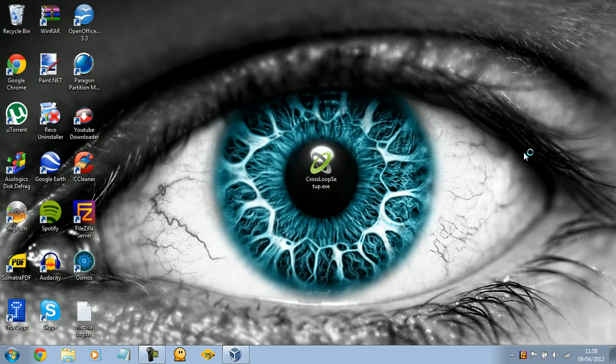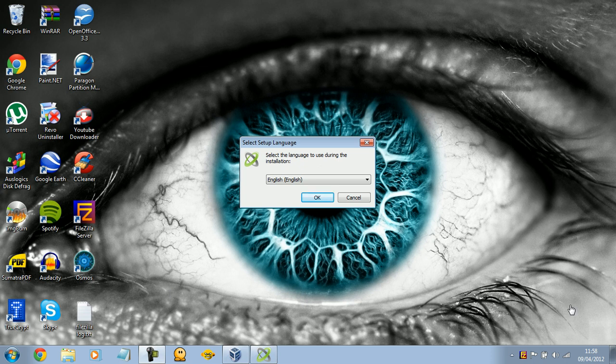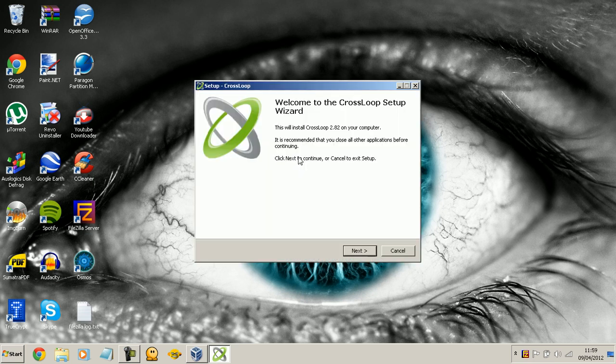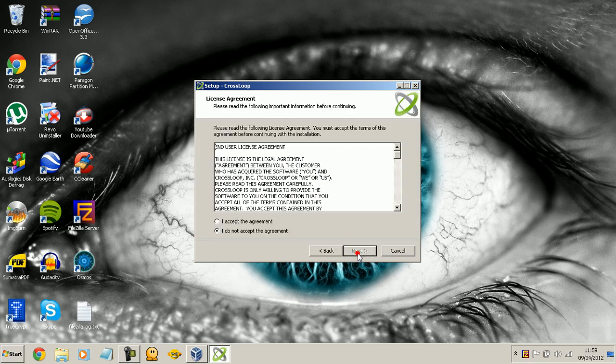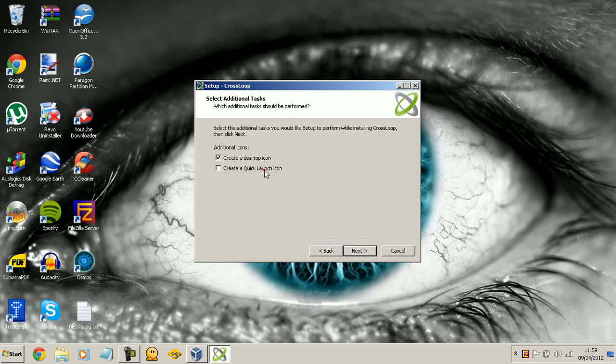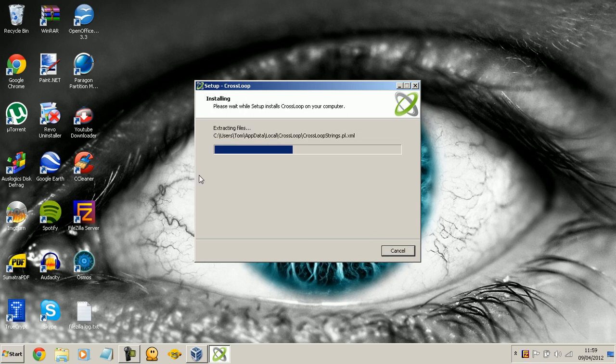So I'm just waiting for this to begin installing. Actually hang on a second, I'm just going to try and get rid of this lag. Okay that's better, so select setup language, I'm going to say English, just click next, accept the agreement and choose your icons, click install.